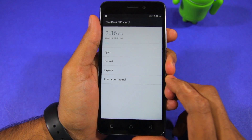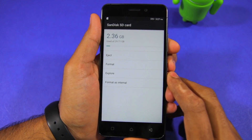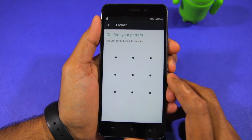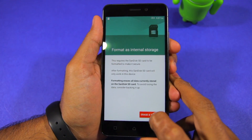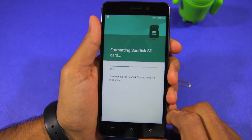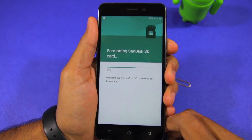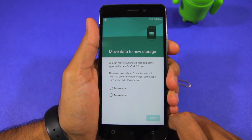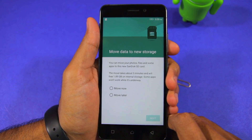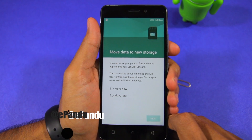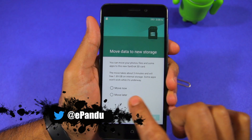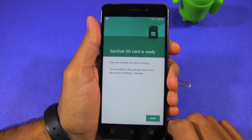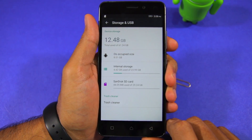To format the SD card as internal storage, tap on its name and select the 'Format as Internal' option. Confirm your selection by pressing the 'Erase and Format' option. Depending on the size of the SD card, the whole process can take anywhere between a minute or two. Once the SD card is formatted you will get an option of moving your existing photos and other data to it. The time taken by this process will depend on the size of the data, and once done the SD card is formatted as internal storage and you can finally move applications to it.